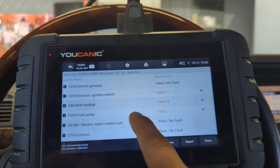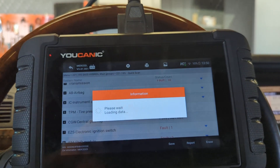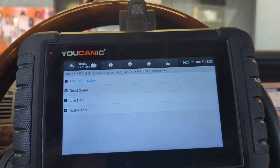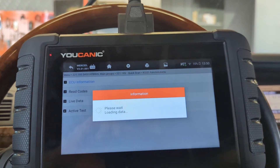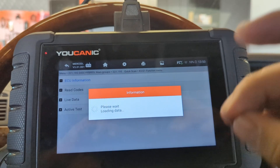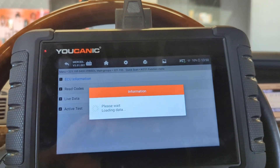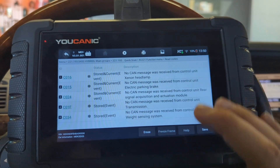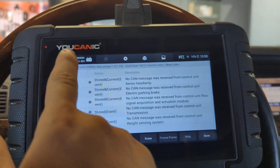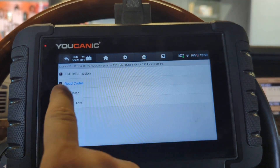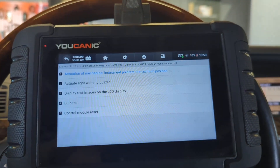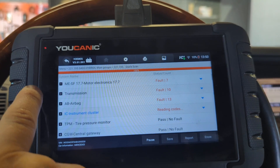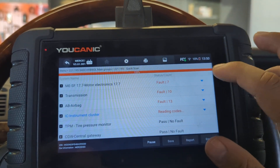Let's enter the instrument cluster, for example. You can read the codes from each control unit — from the instrument cluster control unit you can see all these codes. This shows only codes for the instrument cluster, live data from the instrument cluster, and active tests just for the instrument cluster. Let's go back.